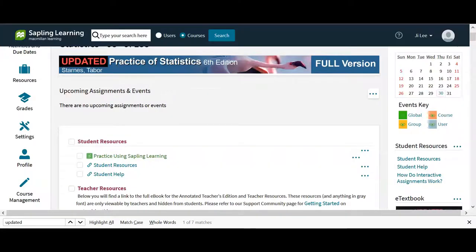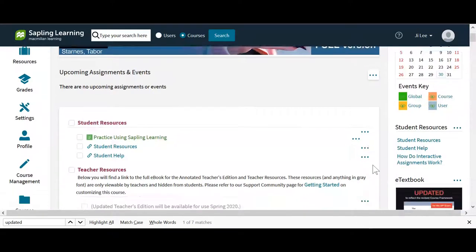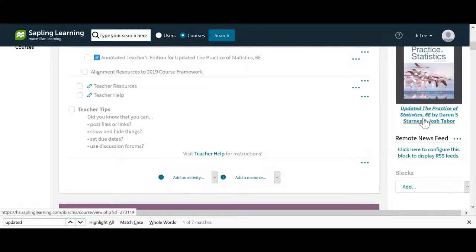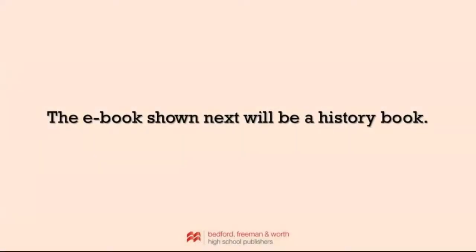If you are teaching a course using our Sapling Plus platform, log into your course, scroll down, and navigate to the cover image of your textbook. This will also take you through the same account creation process into VitalSource, so the following steps will also apply for Sapling Plus users.